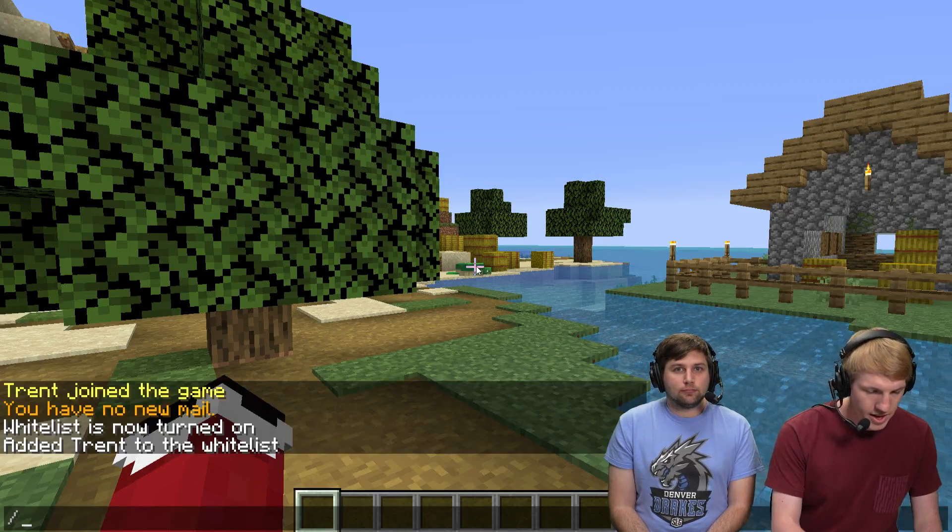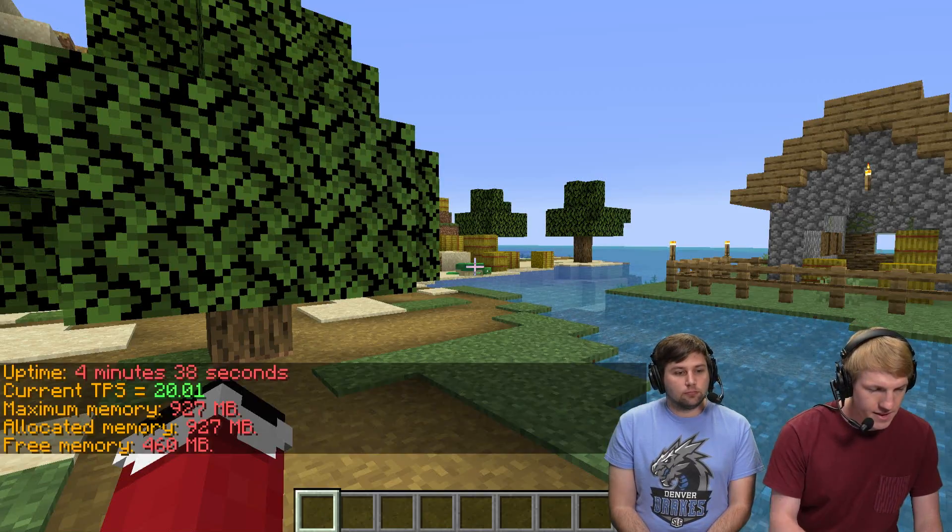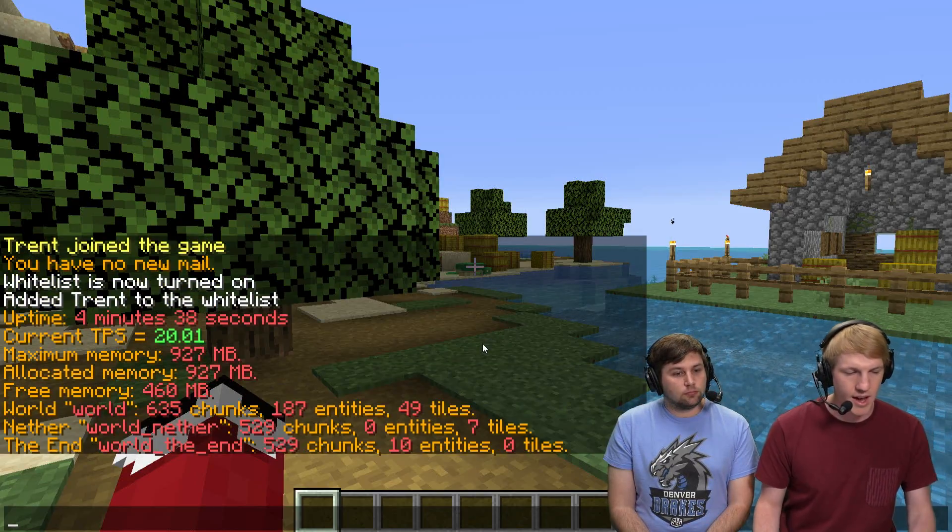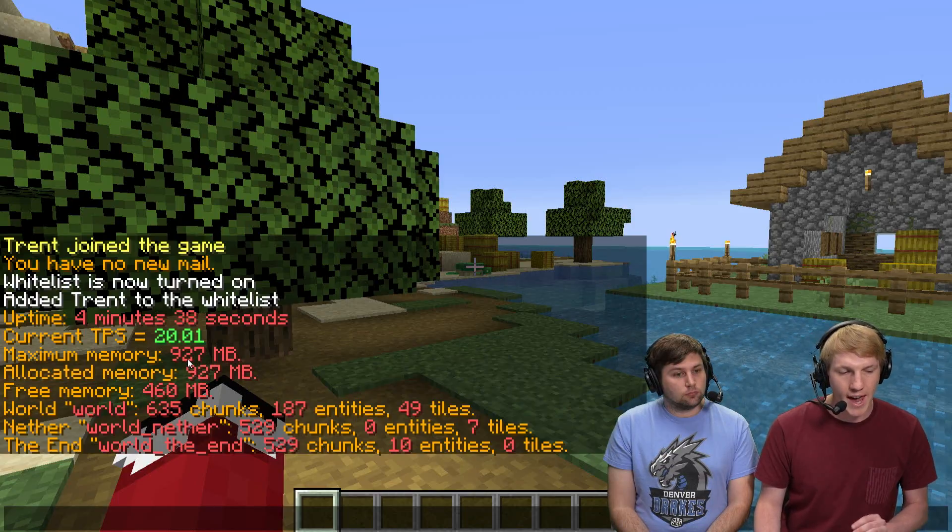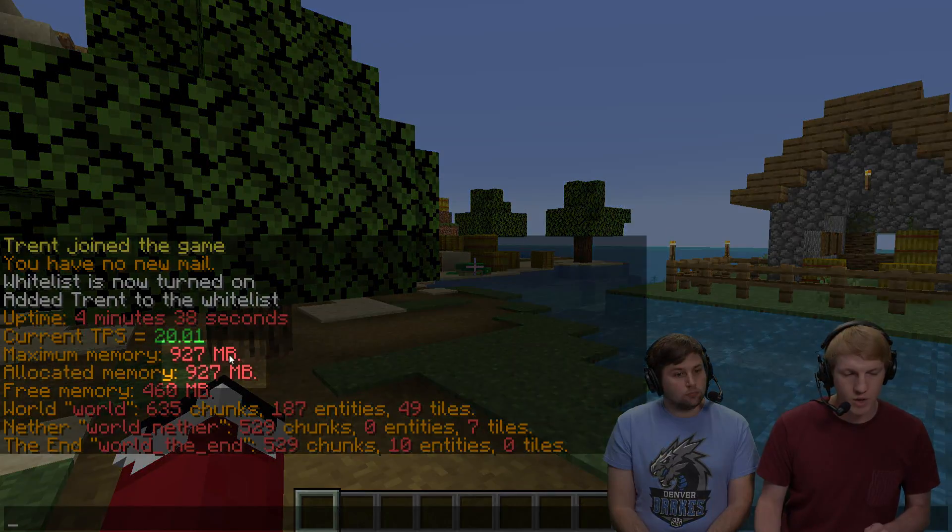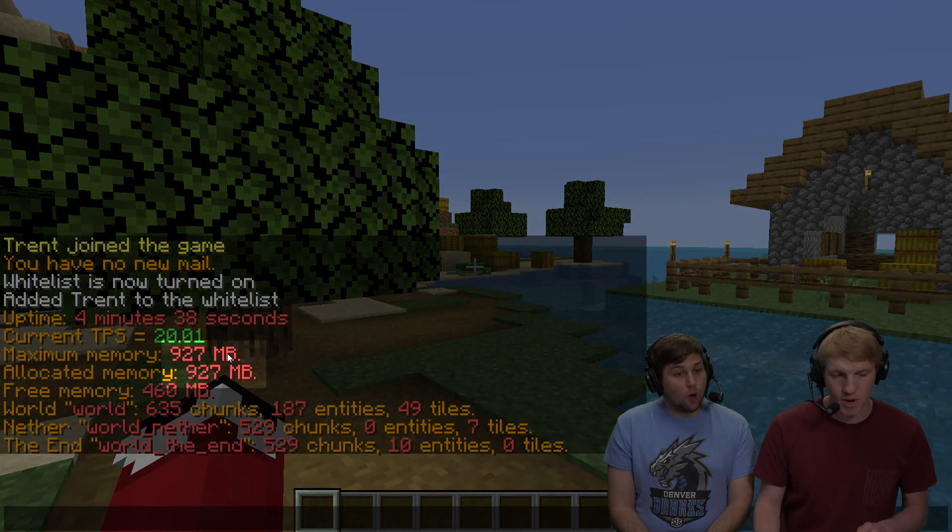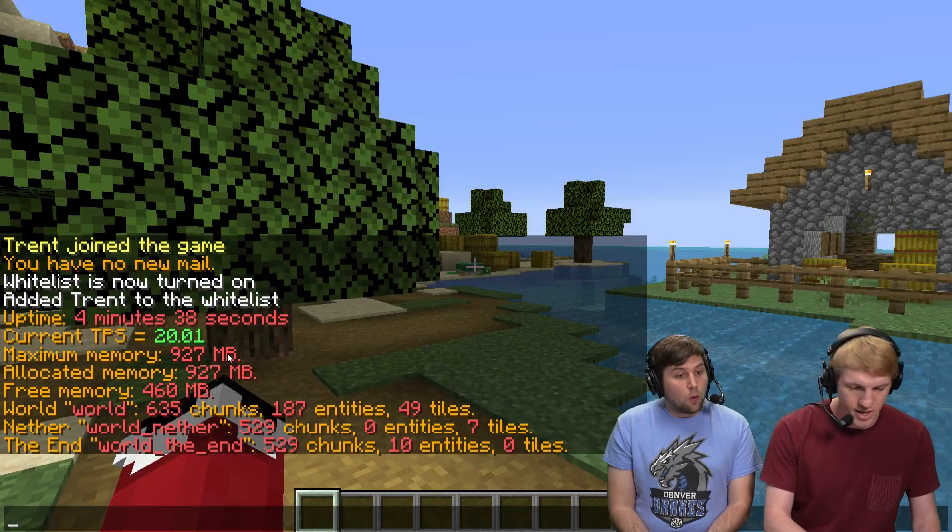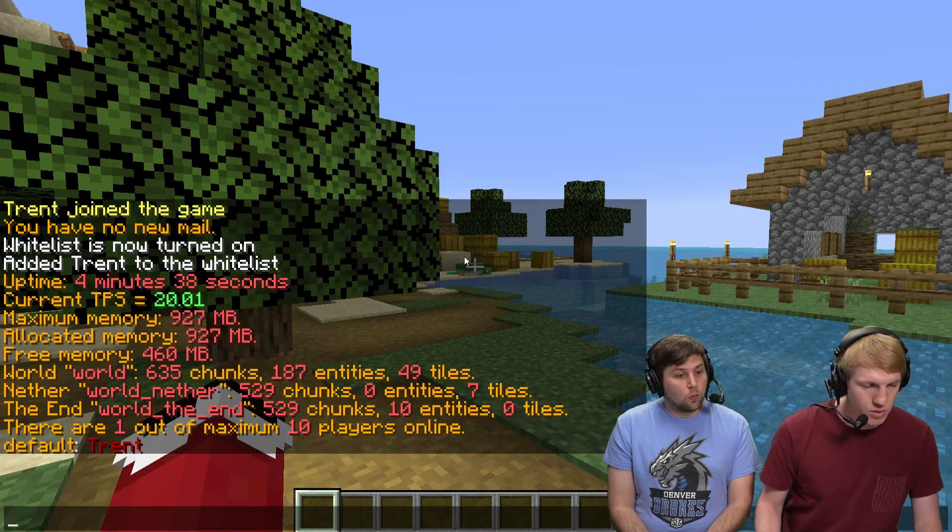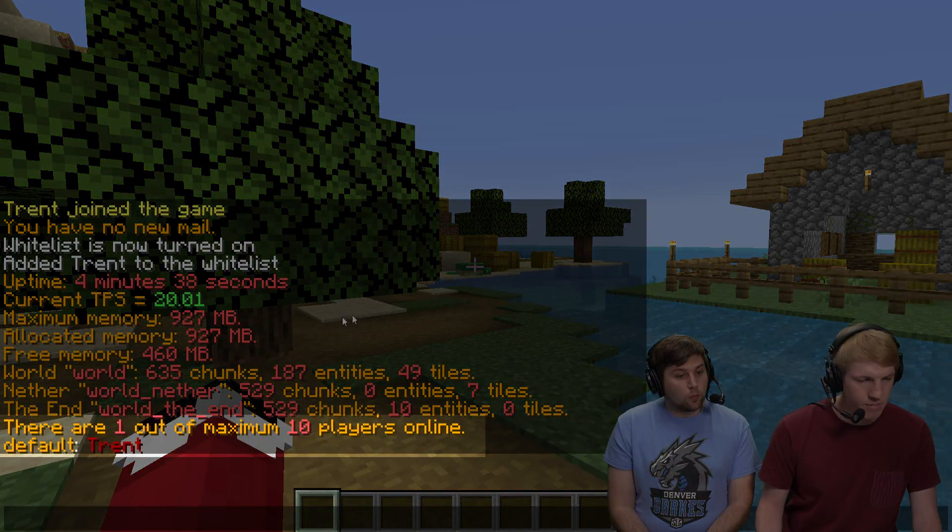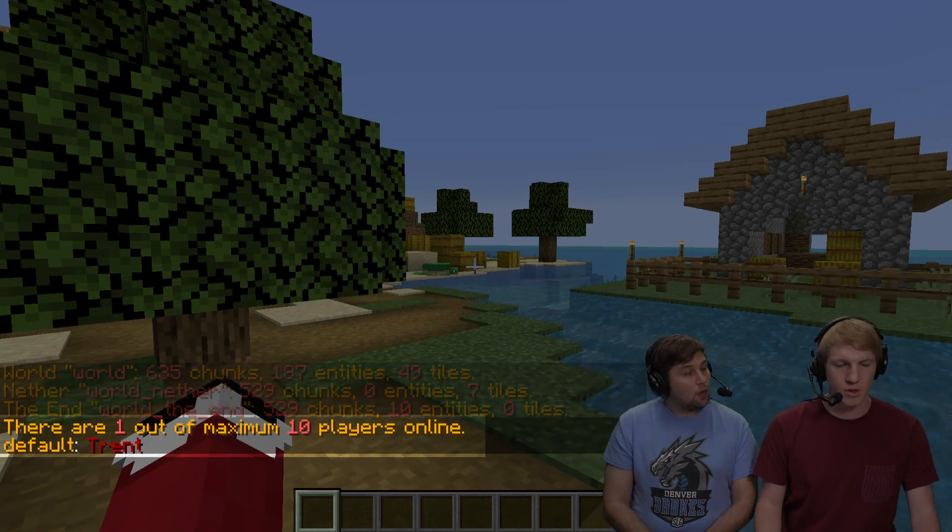Yeah, so my server is full. If I type /lag, I have the plugin essentials. It tells me I only have 927 megabytes of RAM, so about one gig of RAM, and only 10 player slots on the server.